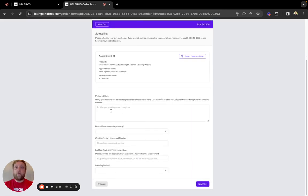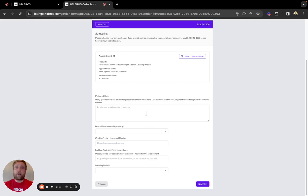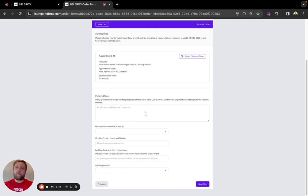That will go directly into our photographer's appointment card. Do you have any preferred shots like a back deck that needs a few extra photos or just something that can't be missed that is a key selling feature of the home?